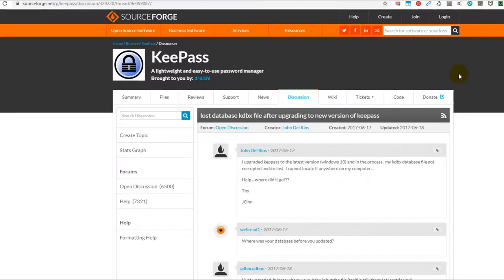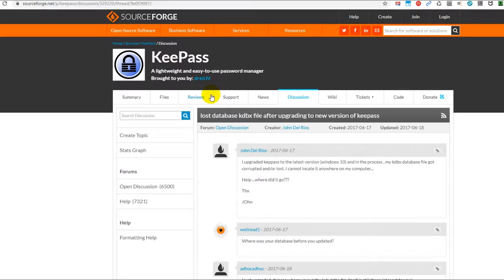Usually it happens when you want to save. You open KeePass, enter your password, then you add something, delete something, change something, and then you press Ctrl+S to save. Sometimes it comes up with an error message, you maybe try two or three times.